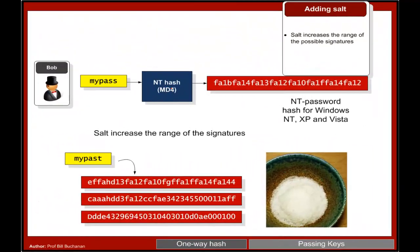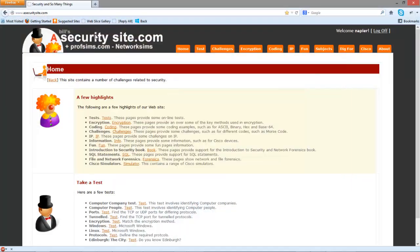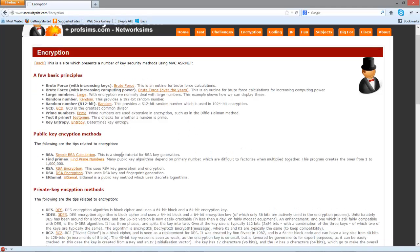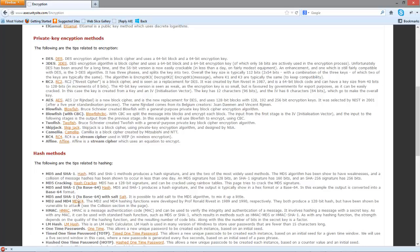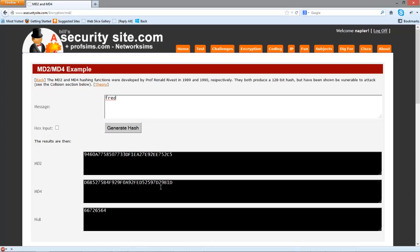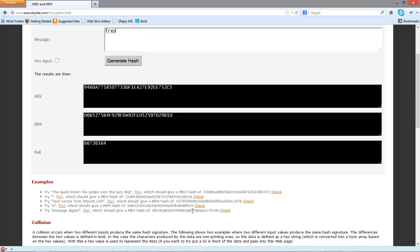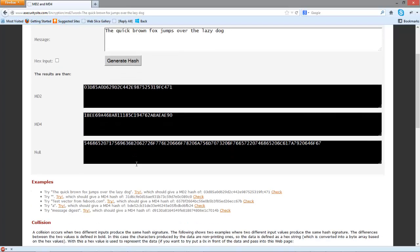Let's have a look at this as an example. Here's our hash generator. The first thing we should always do is make sure we're getting the right hash signatures. There are pre-prepared signatures already created, like 'the quick brown fox jumps over the lazy dog,' and we'll just check that.